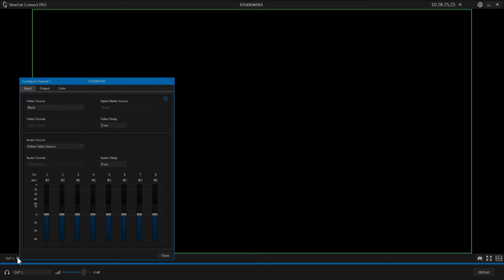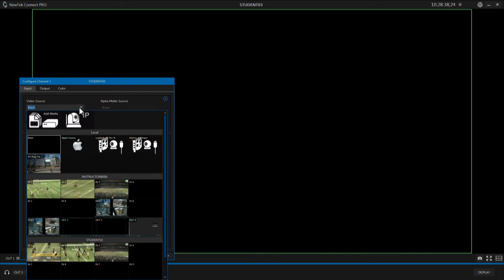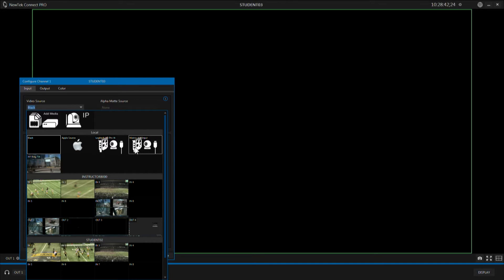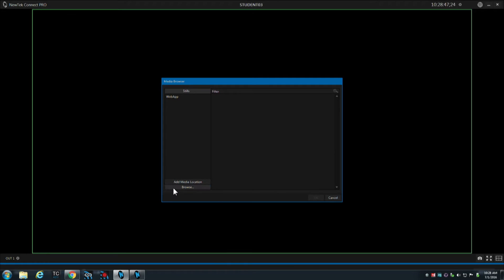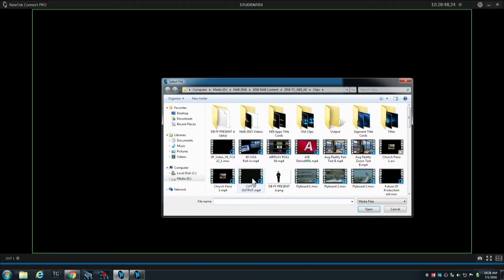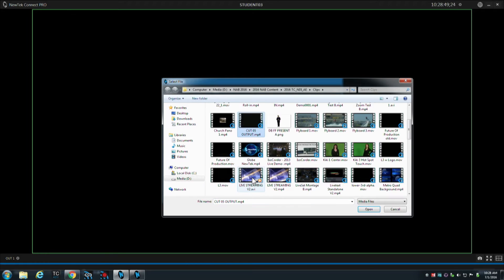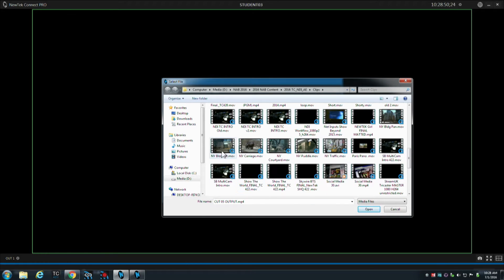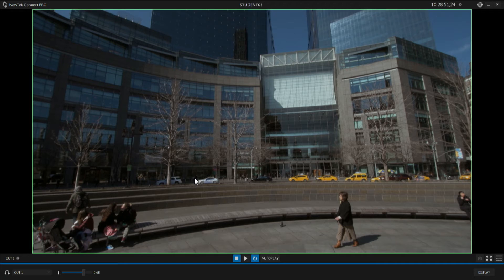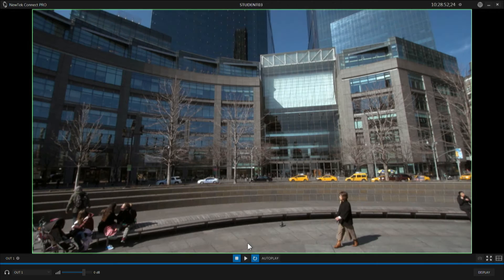We have a gear right down here and then I've got my source. Now in the source pulldown I can bring in any of the NDI sources or any of the sources available, IP sources, but to bring in a video clip I'm going to add media. I'm going to browse out and find the media that I want to use and bring it in.